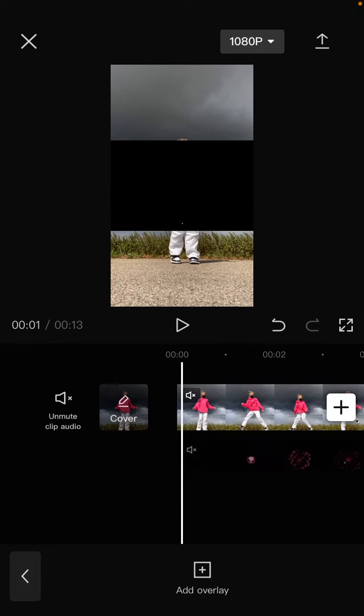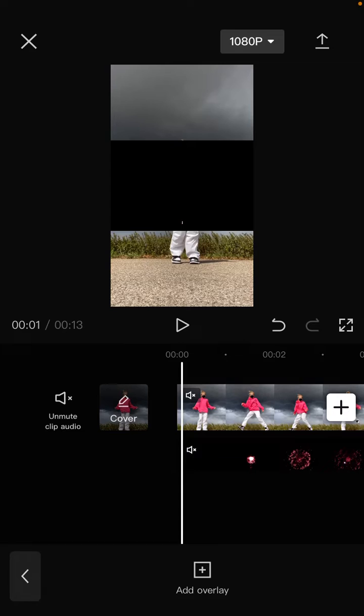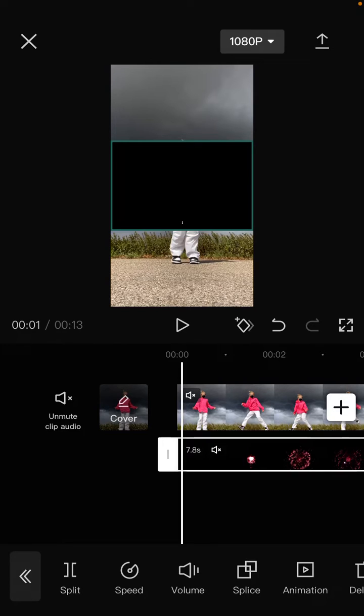Like so. Just tap on the overlay and you can find the splice button here. Just tap on it.